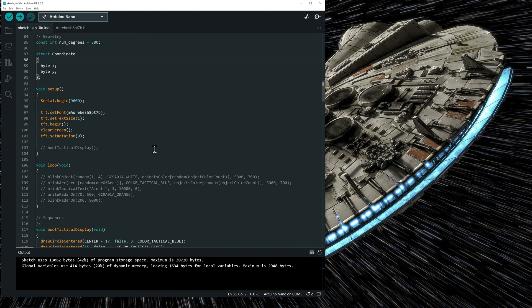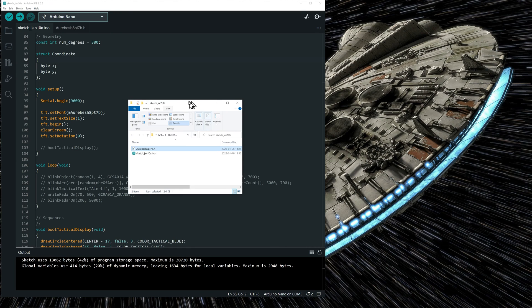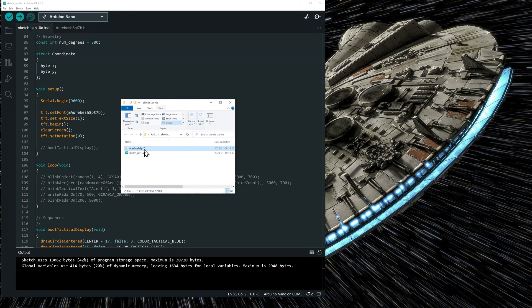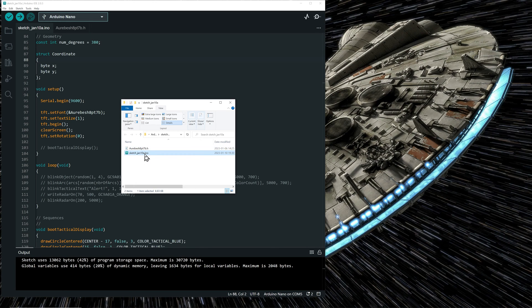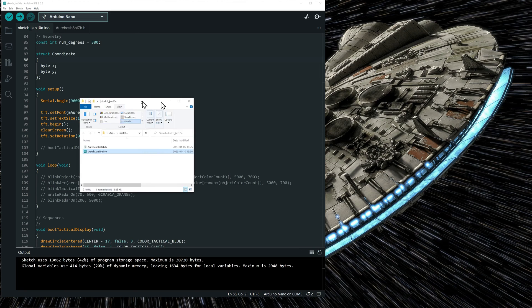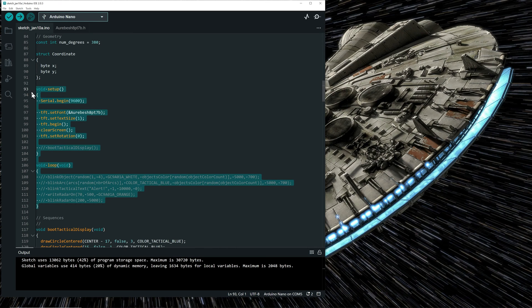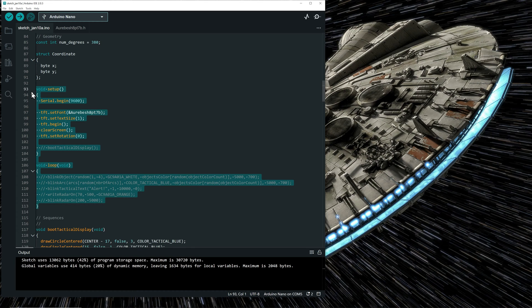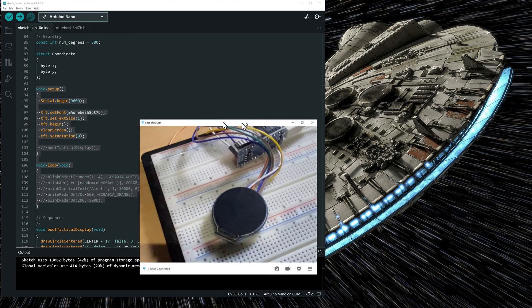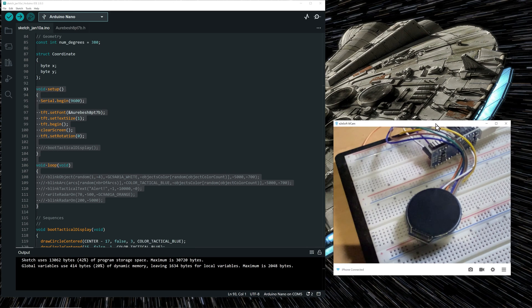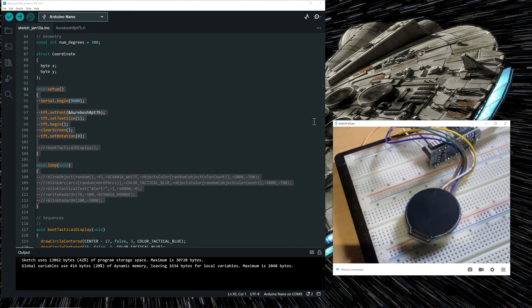Let's look at the code that creates the Star Wars Tactical Display. First, you need to make sure that you place the Aurebesh header file in the same folder where your sketch is saved. Again, you can download the code. The link is in the video description. I will guide you through the code by first showing you the main functions before looking at functions that do the inner workings for making the actual tactical display. And I have set up a webcam so you can see live what the code is actually doing on the display.